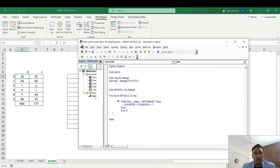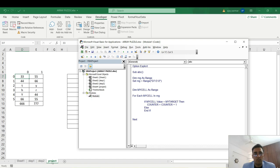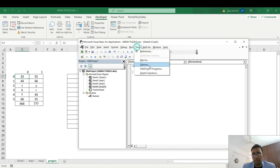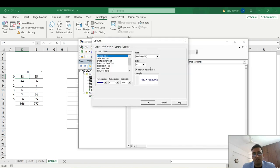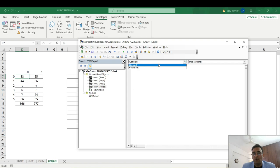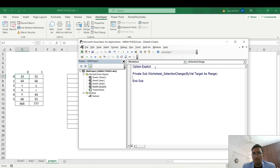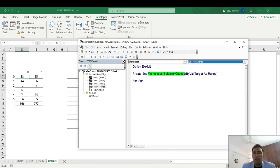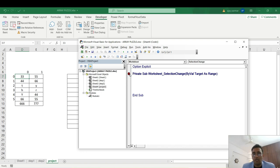Go to the Developer tab, open Visual Basic, and navigate to your project sheet. Increase the font so it's visible. There is a selection event here. Go to 'Worksheet' from the dropdown, and the SelectionChange event will appear automatically. If it's not showing, click the dropdown and choose 'SelectionChange'. This means anytime you select a cell, this macro fires. I'll put a break point to demonstrate — when I select 44, the macro fires immediately.